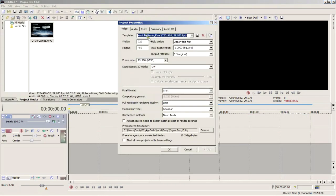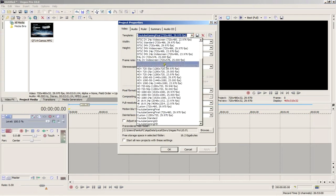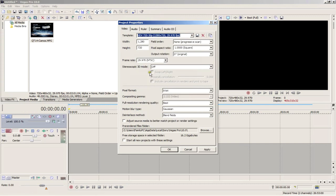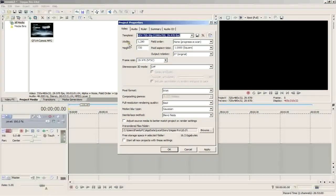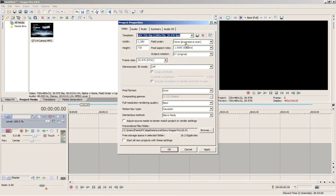So click the template section and select HDV 720-30p. It should have all the right settings laid out for you up here. Screen size 1280 by 720, progressive scan, pixel aspect ratio at 1, and frame rate at 29.970 NTSC.